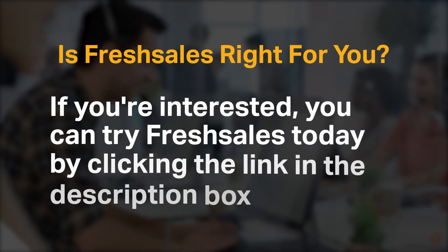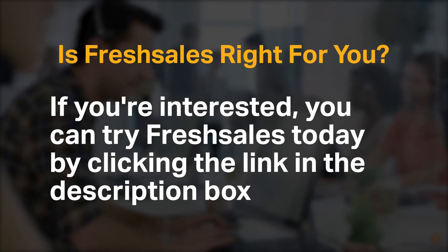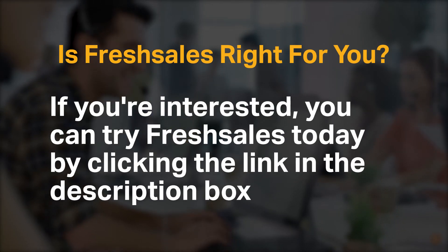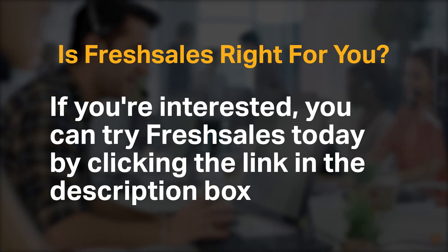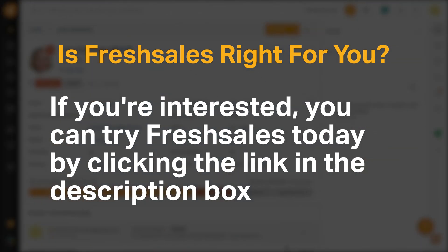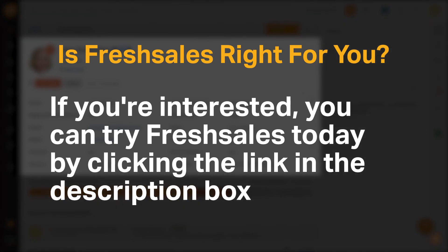If you're interested, you can try FreshSales today by clicking the link in the description box. Do you agree with our recommendation for FreshSales? We would love to hear your thoughts in the comments below, and if you enjoyed our content, please like and subscribe.